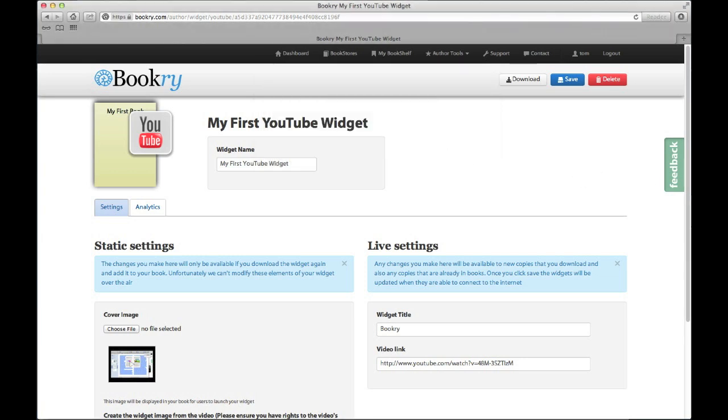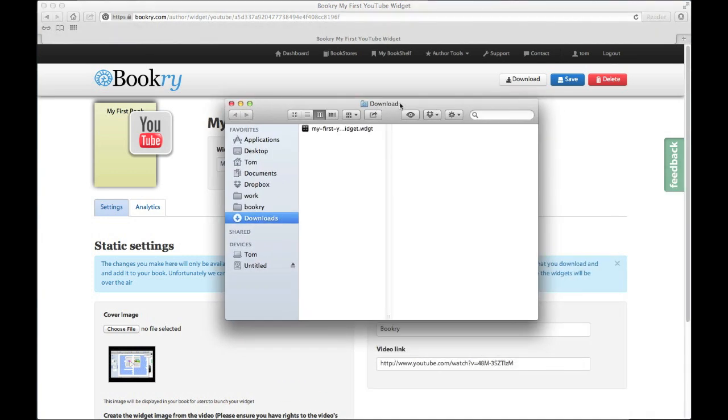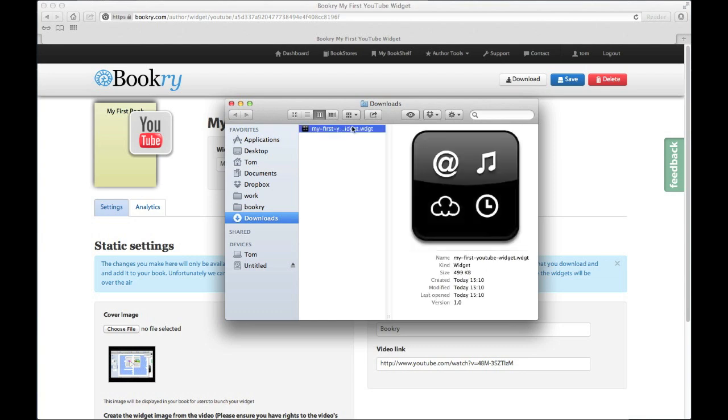You can now find the widget in your downloads folder. Depending on the browser you've used to download it, it might be zipped. If it is zipped, you will need to double click on it first before you get the widget file. It looks a little bit like this.